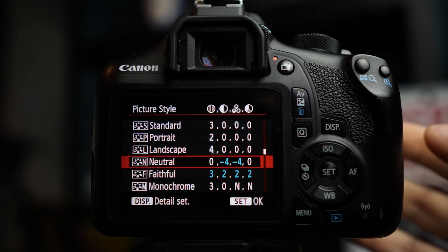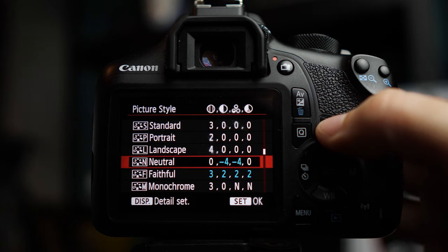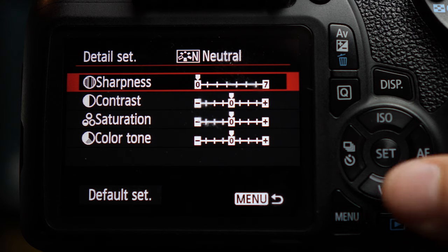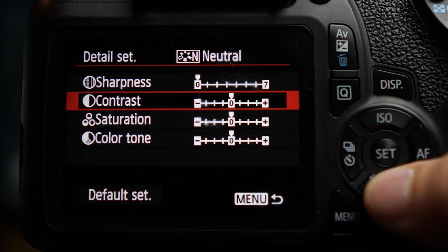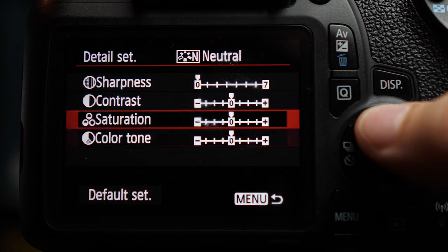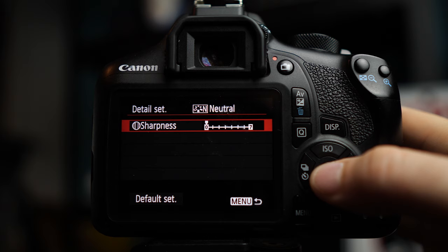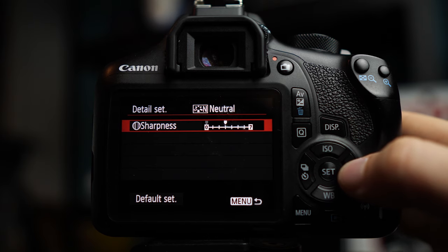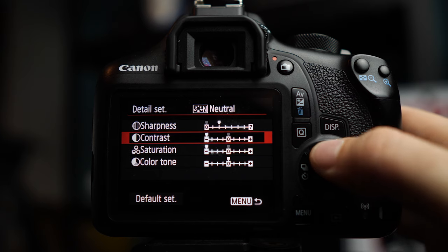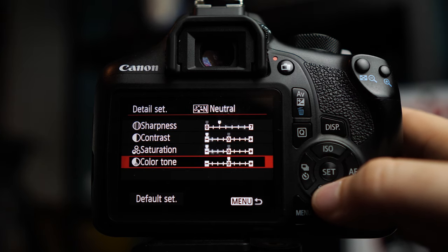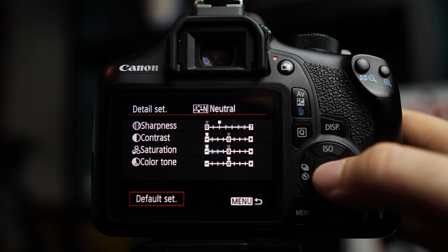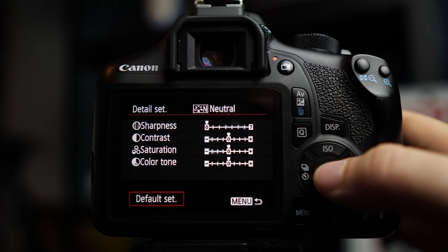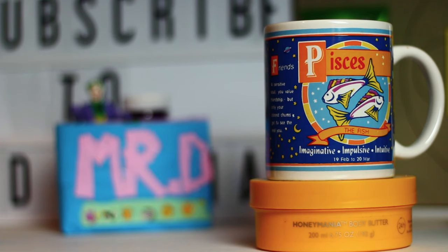But each of these can actually be customized as well. So if you hit display, we can change their sharpness, their contrast, their saturation, and their color tone. All you have to do is hit set, and then you can change it along this meter here. If you've changed everything too much and you're like, I want it to just be back to neutral, then go down to default set, and you can see everything go back to the way that it was.